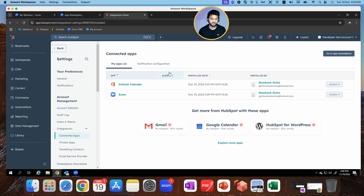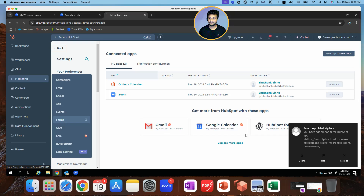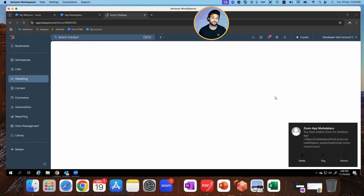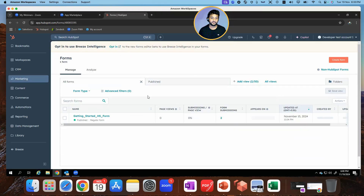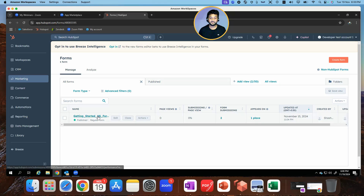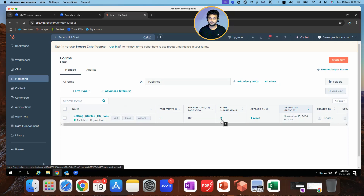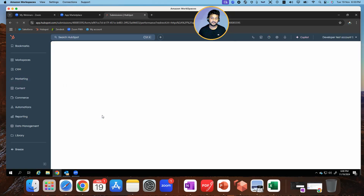Let's go back to HubSpot. What we need to do here is first verify what I have created. If I go into Marketing and Forms, that's the very first thing I did to create this lab — I've created a HubSpot form. I was testing so you'll see the value 2. Once we do the real demo, this value should bump up to 3.